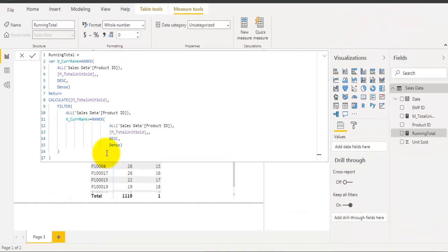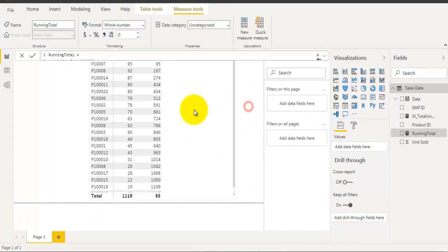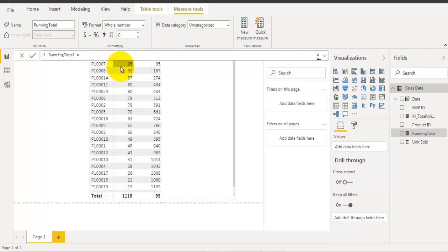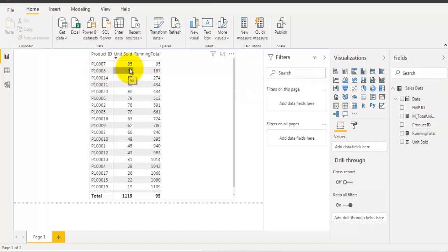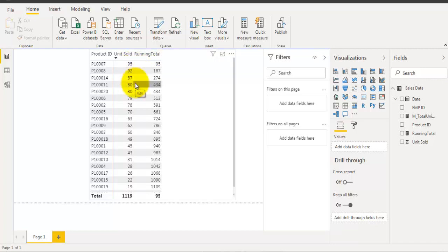Let's hit Enter and see whether we are getting the running total as expected. For the first row it gives us 95 — there are no other product IDs ranked below or equal to rank one except itself, as it has the highest units sold. For the second row, the running total is 187, which is 95 plus 92. That's how you can calculate running total where we have a non-date field.